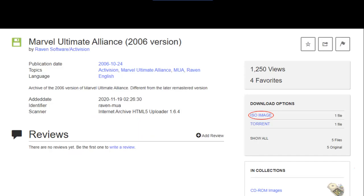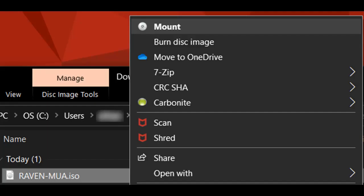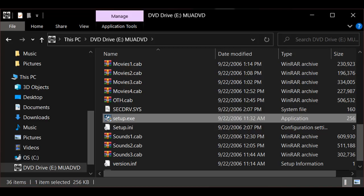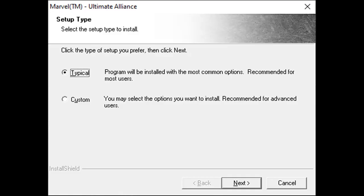Once you visit the link, choose to download the ISO image over on the right side. This will download the installer ISO for the game. After the installer ISO has finished downloading, right click on it and choose the option to mount. This will put the ISO in a virtual disk drive and allow you to view the file contents. Open the files and scroll down to find setup.exe. This will run the installation of Marvel Ultimate Alliance on your PC. Follow along the steps provided by the game installer. A typical setup is recommended.